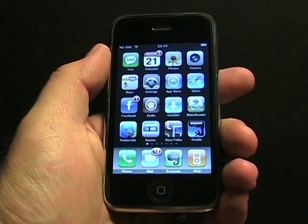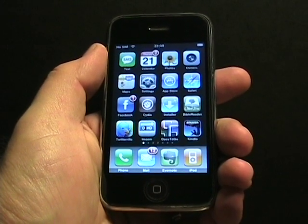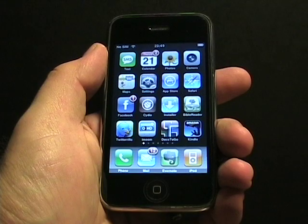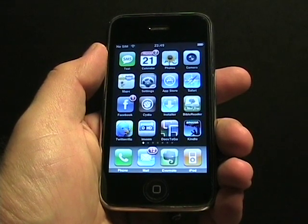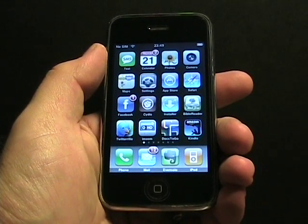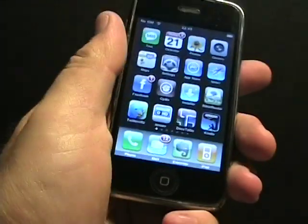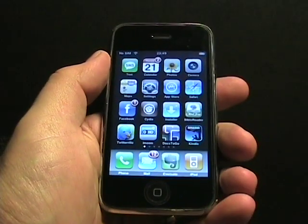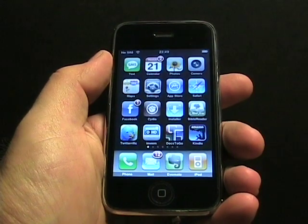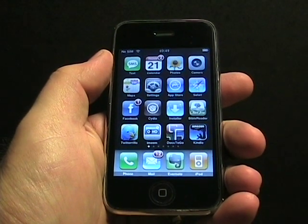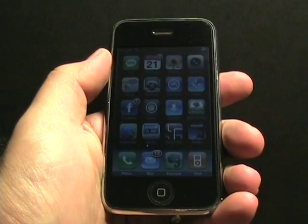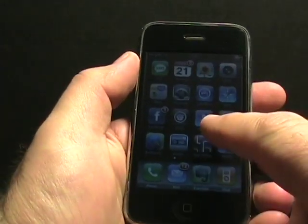Hello, this is Matthew Miller from the ZDNet Smartphones and Cellphones blog. Today I wanted to show you my iPhone 3G running with Dataviz's Documents2Go program.